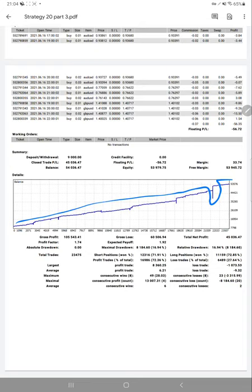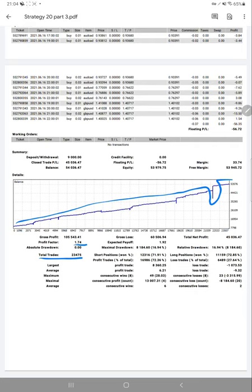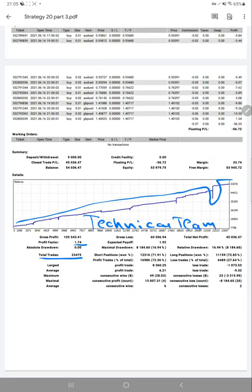Profit factor is 1.74 for this account. Total number of trades are 23,475. You can even not imagine that this kind of strategy is not possible by a single account manager. You're going to need a complete technical team. You need a complete technical team to have this much large number of trades, which is 23,475.